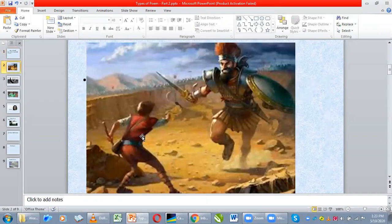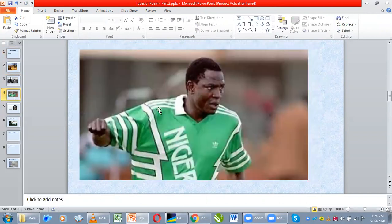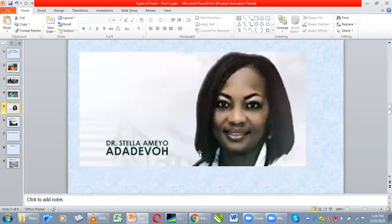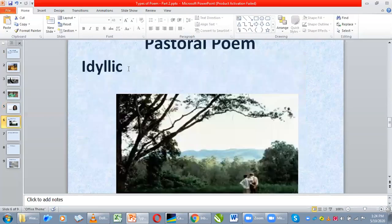It can be the deed of David when he killed Goliath with a single stone. It can be the deeds of a hero from South Africa, or a Nigerian football legend. It can also be Dr. Stella Adadevoh, the woman who made sure the Ebola case did not spread in Nigeria. So if you write a poem about the deeds of these heroes, we call that poem an epic.